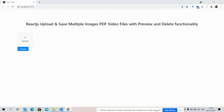Hello guys, how are you? Welcome back to my channel. I'm Ajay, hope you all are doing great. In this video I'm going to show you React.js upload and save multiple images, PDF files, and video files with preview and delete functionality. Please watch the video till the end and subscribe to my channel for the latest React.js updates.